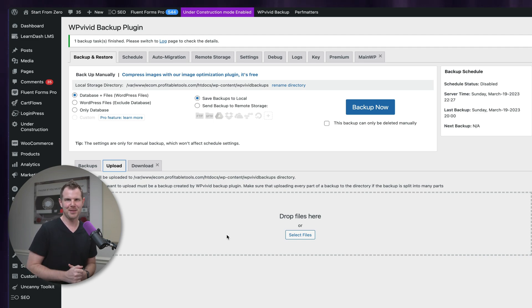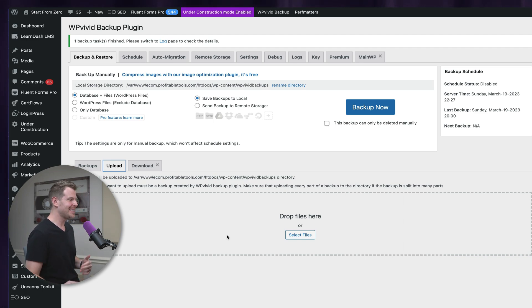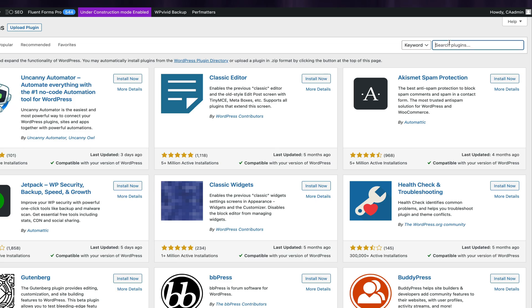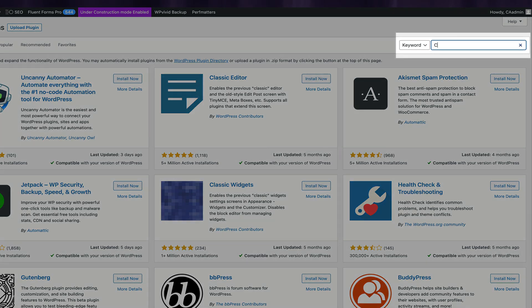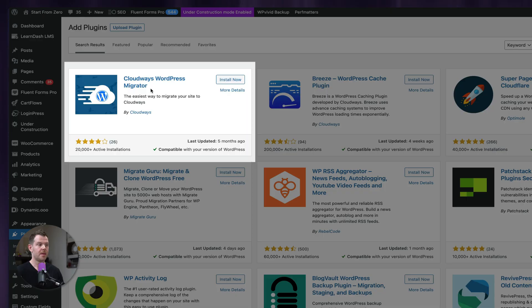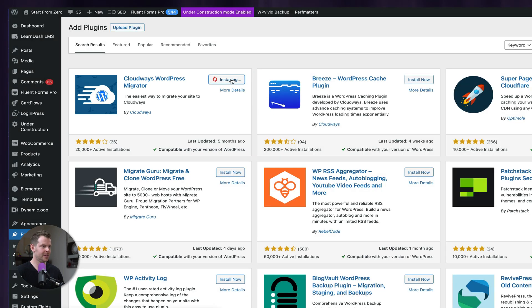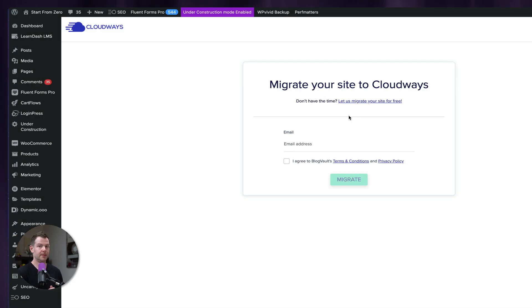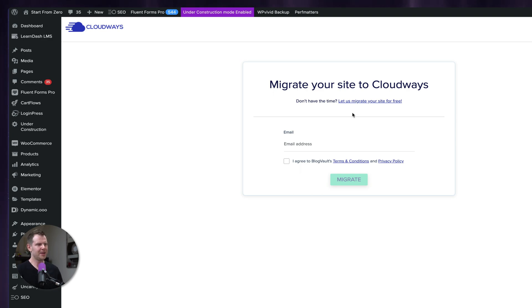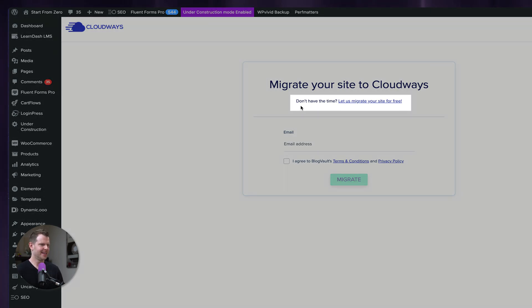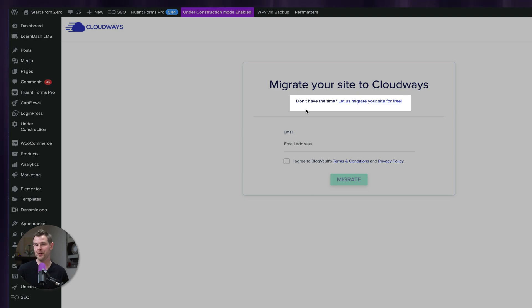With our site in maintenance mode and a fresh backup in our back pocket, let's go ahead and start the migration. I'm going to head over to plugins, add new, and I'm going to search for Cloudways. This is what we want right here. The Cloudways WordPress Migrator. Install now and activate. After activating the plugin, you're taken to this page, and you might notice the subheadline that says, don't have the time, let us migrate your site for free. That's right. Cloudways will do all of this for you. You don't have to lift a finger.